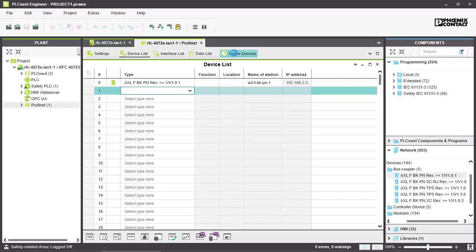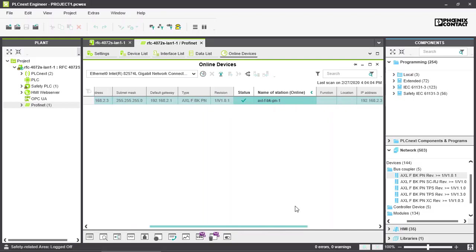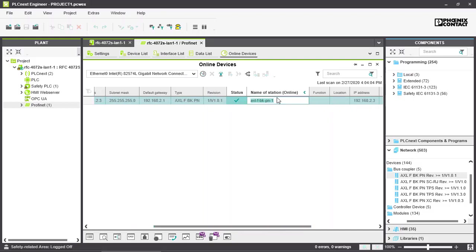After that you have to go into online devices, scan the network, and add your device here and the name of station.